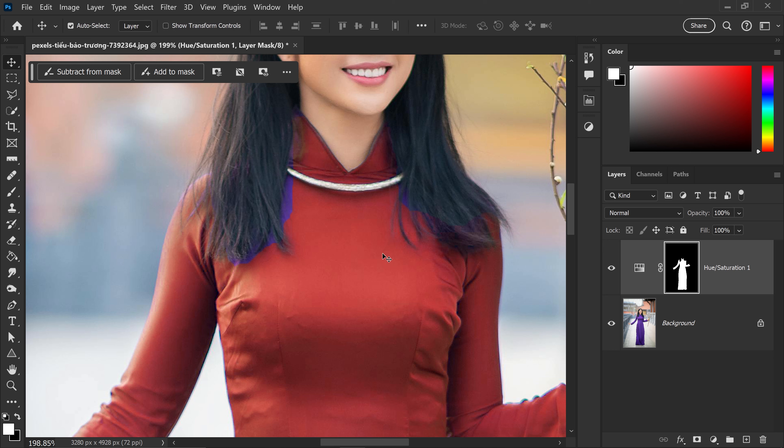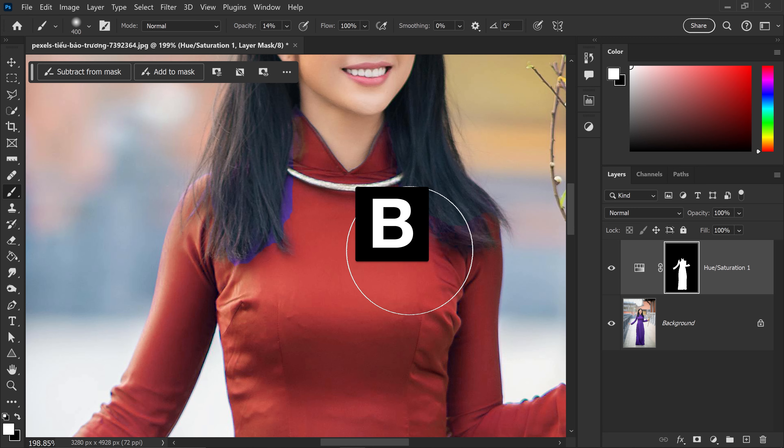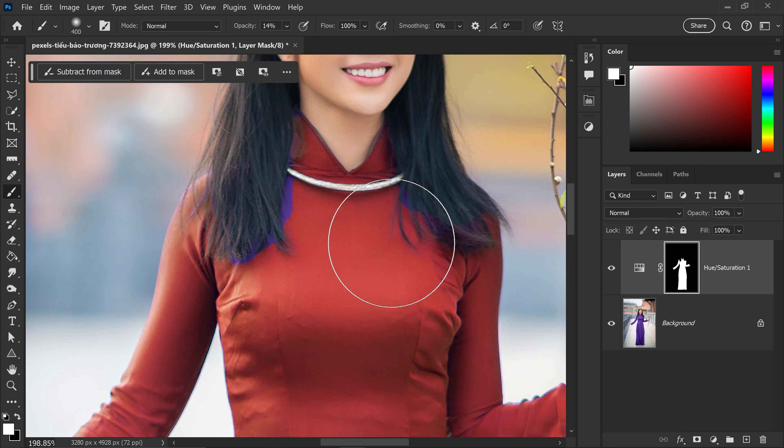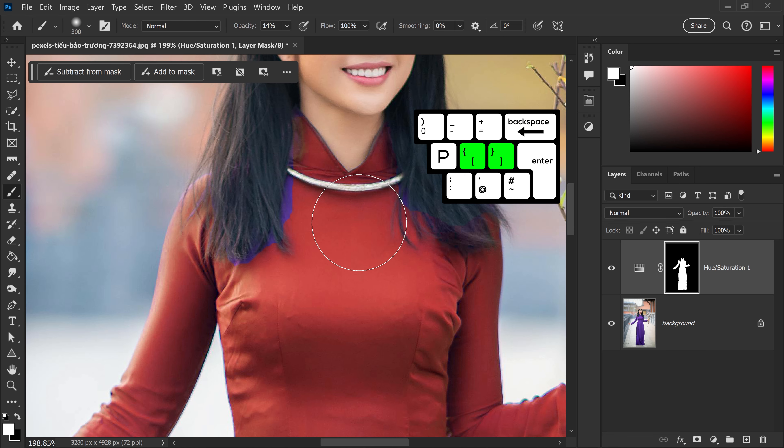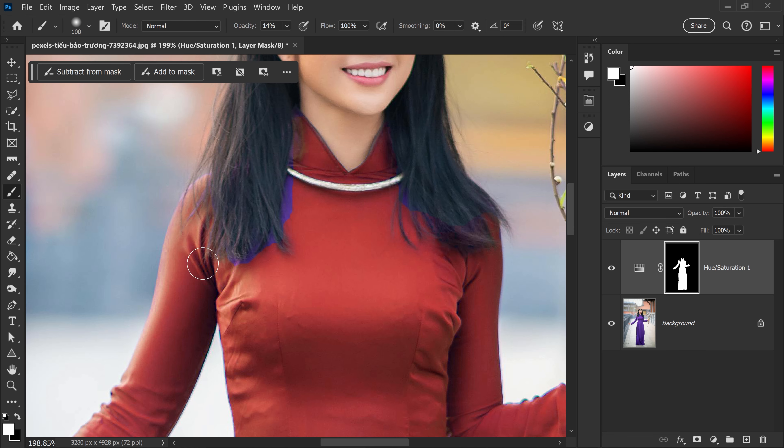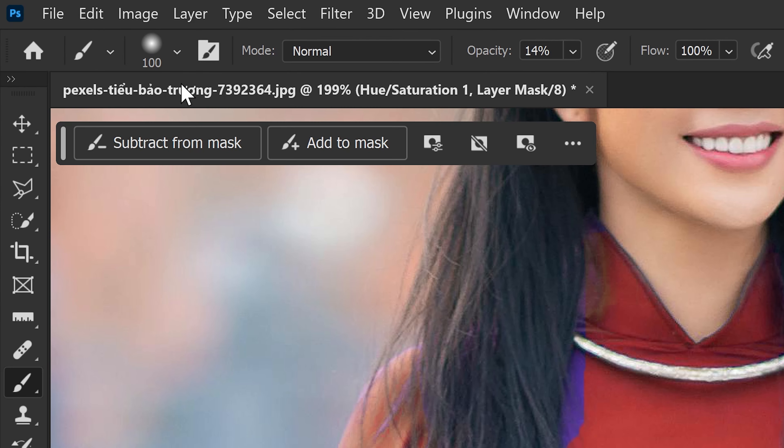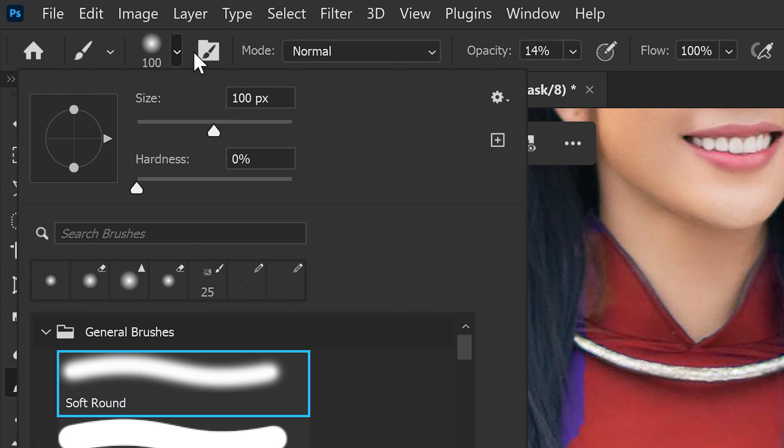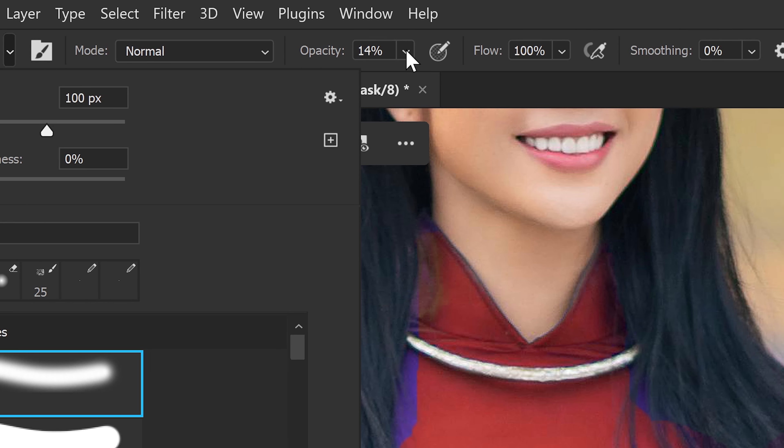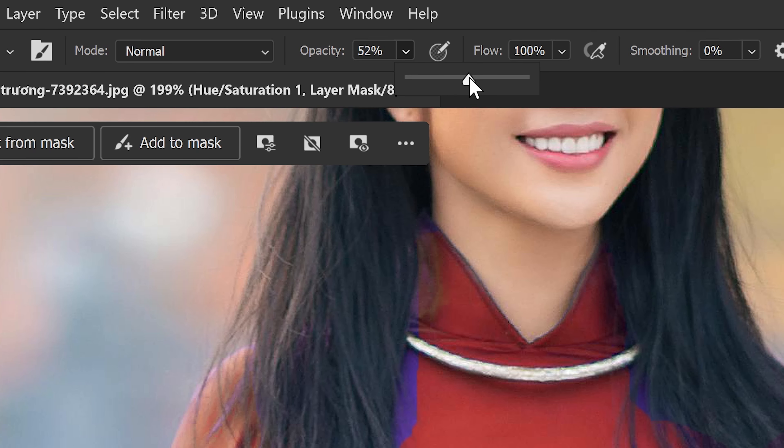We can do this by pressing B on our keyboard to get ourselves the brush tool. You want to make sure you are selecting a white color. And we're going to set the brush to 100% hardness, 0%. And we can set the opacity to around, let's say, 50%.